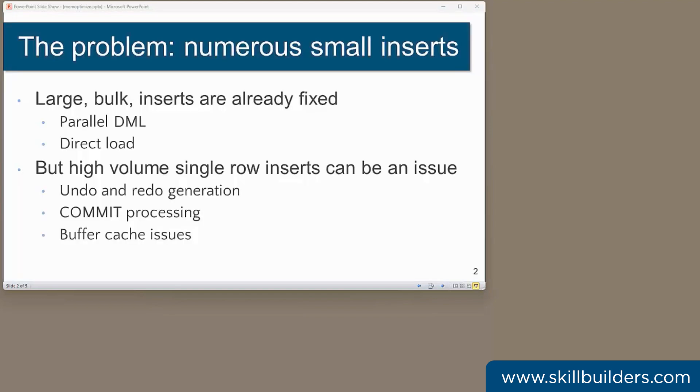Fast ingest is aimed at applications that have a high insert workload, specifically where the inserts are small. Large-scale bulk inserts, the sort of thing you do when refreshing your data warehouse tables, they've been tunable for a long time with techniques such as parallel processing and direct load. But those facilities can't help with the small single row operations you tend to get in OLTP environments.